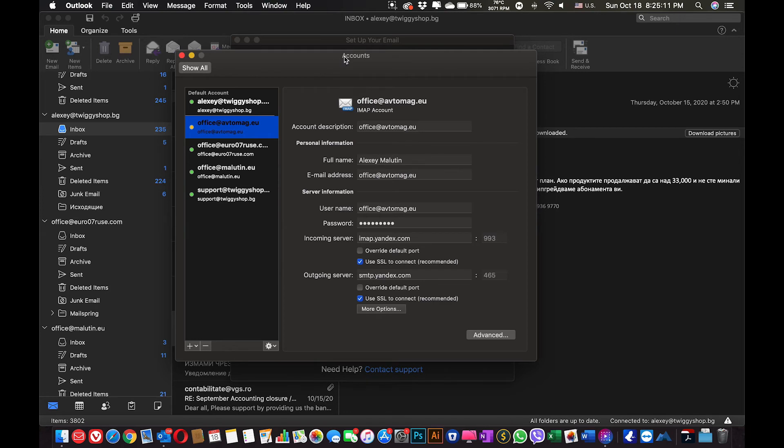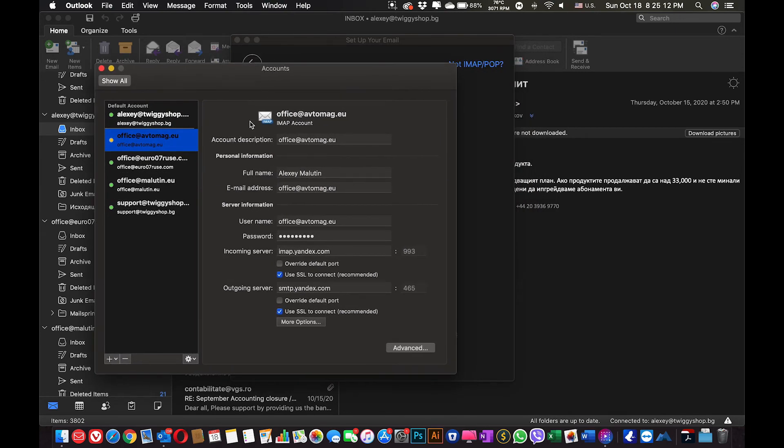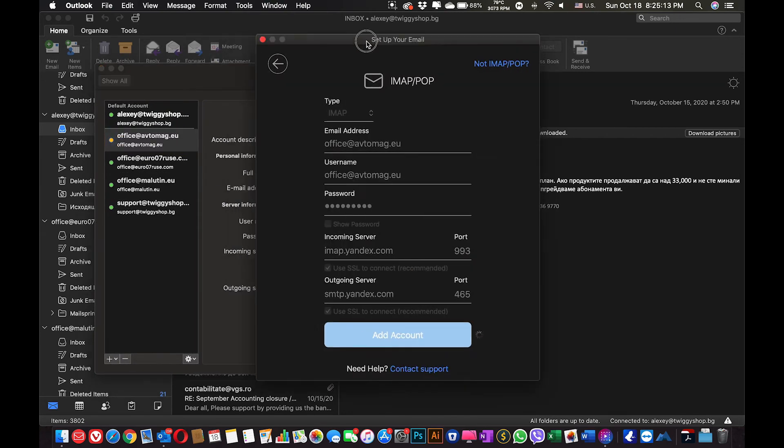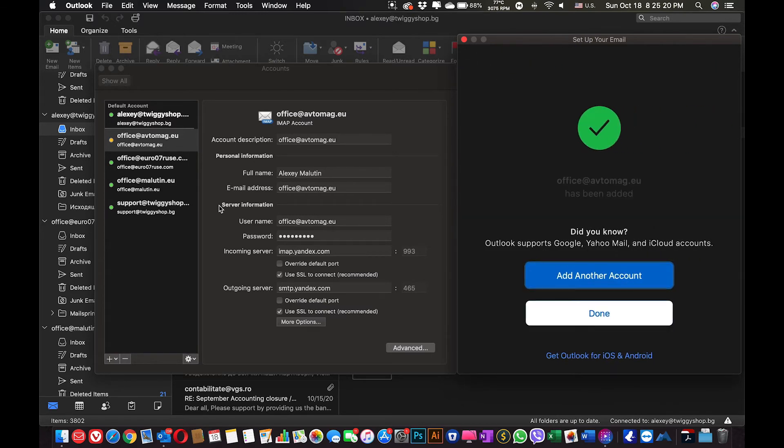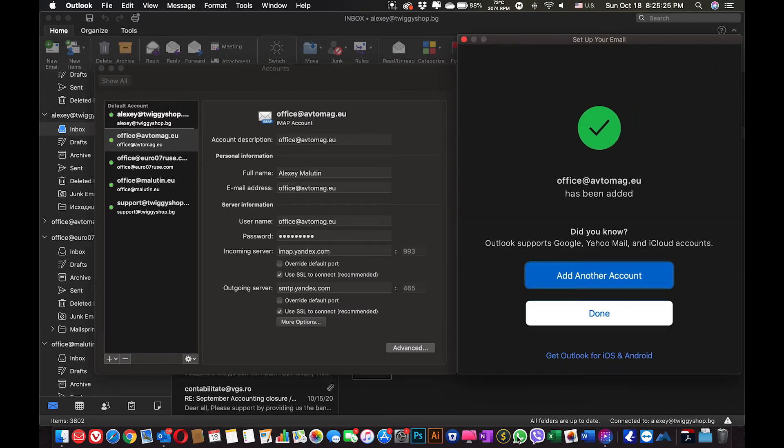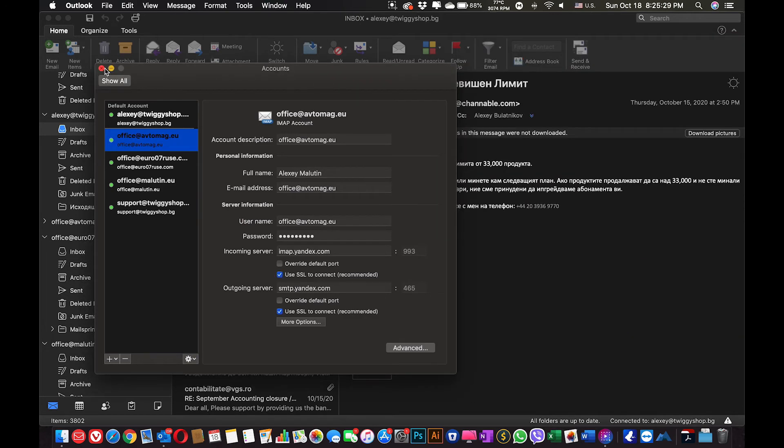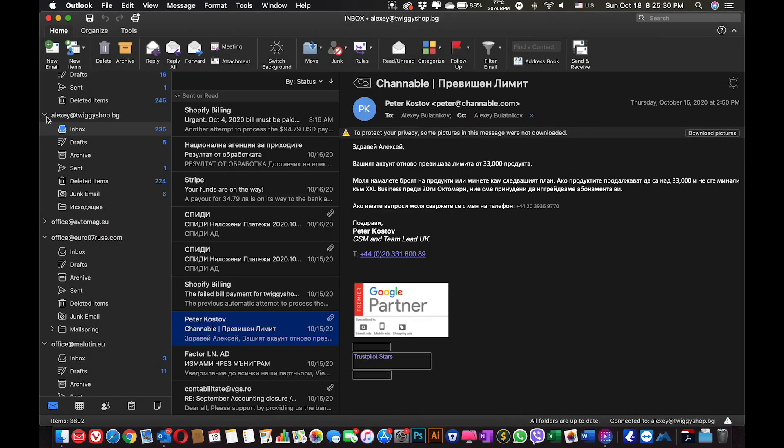You could see that the account is added to my account list. And now we are waiting only for its verification. So now you can see that account was fully set up. Click done. Close it.